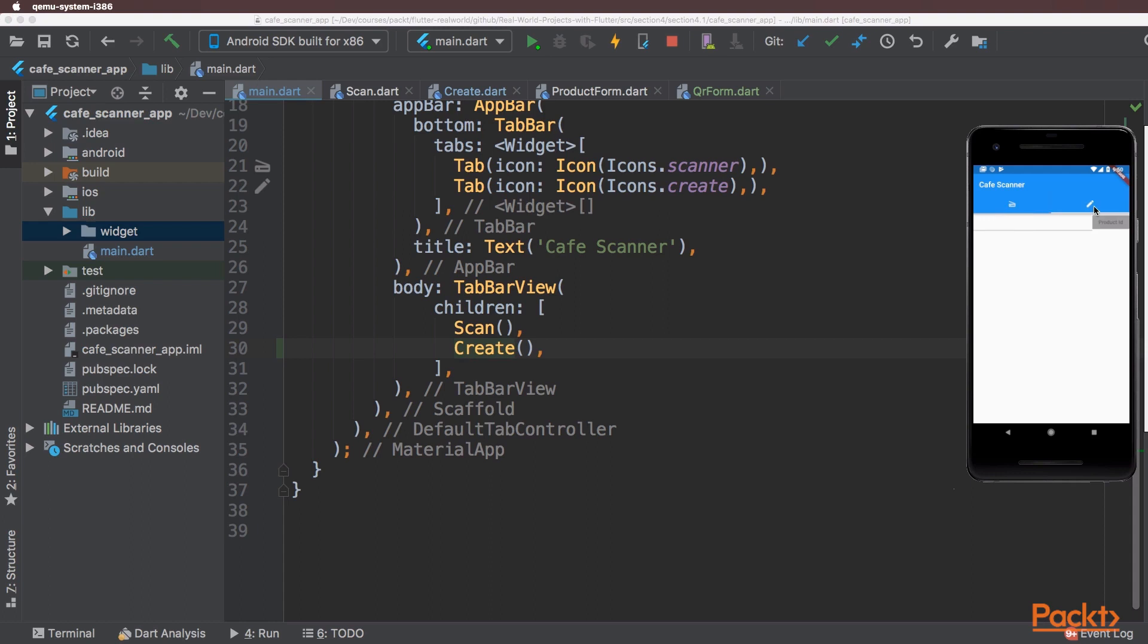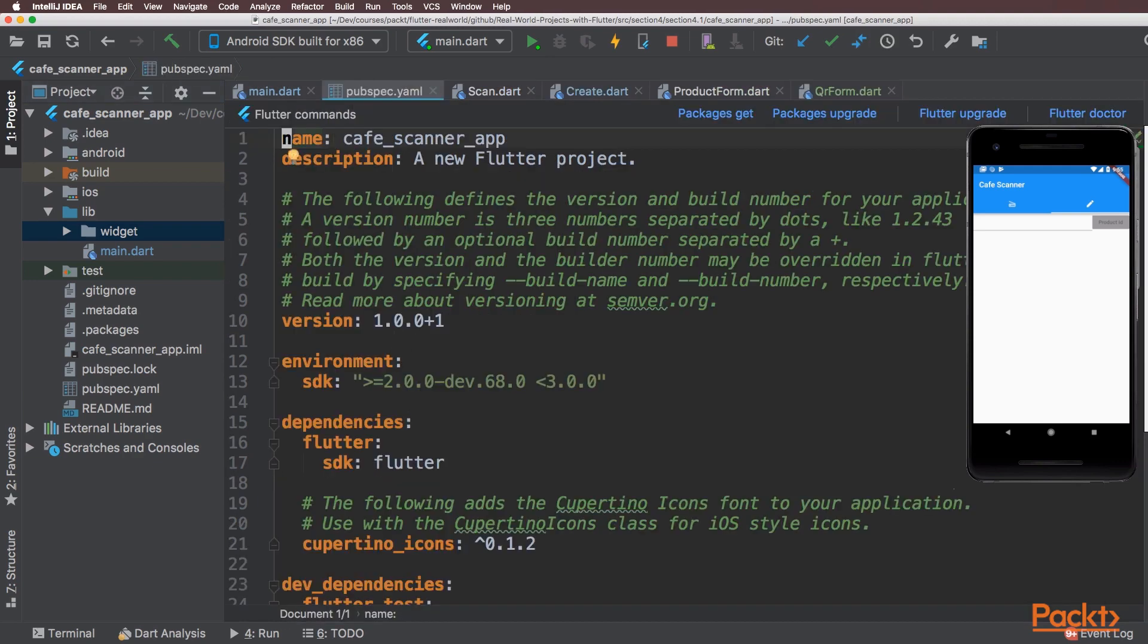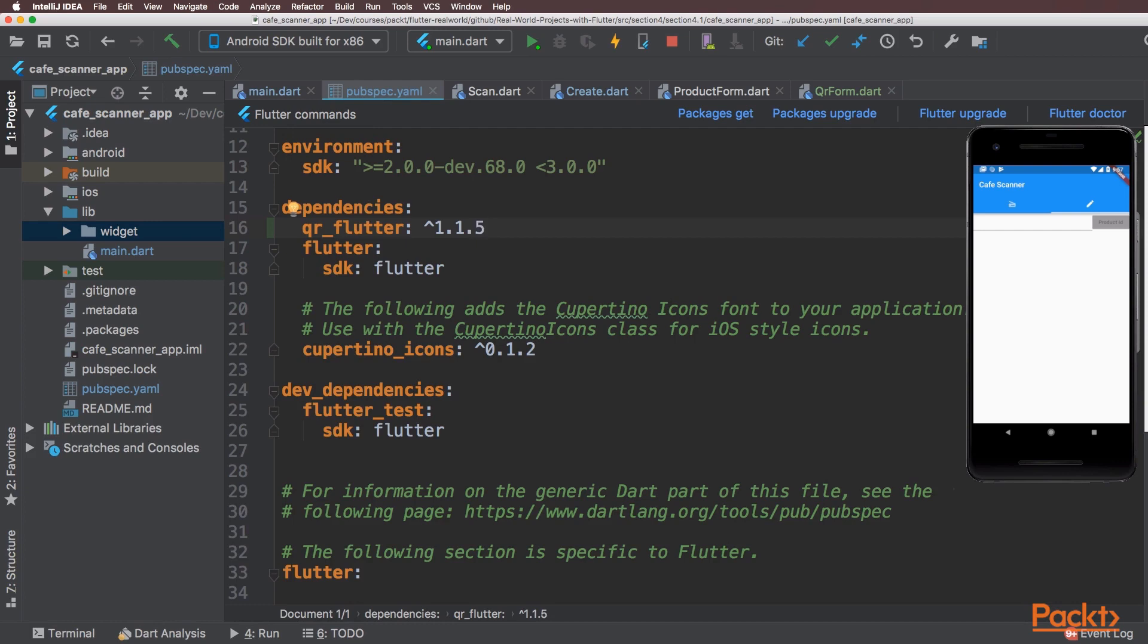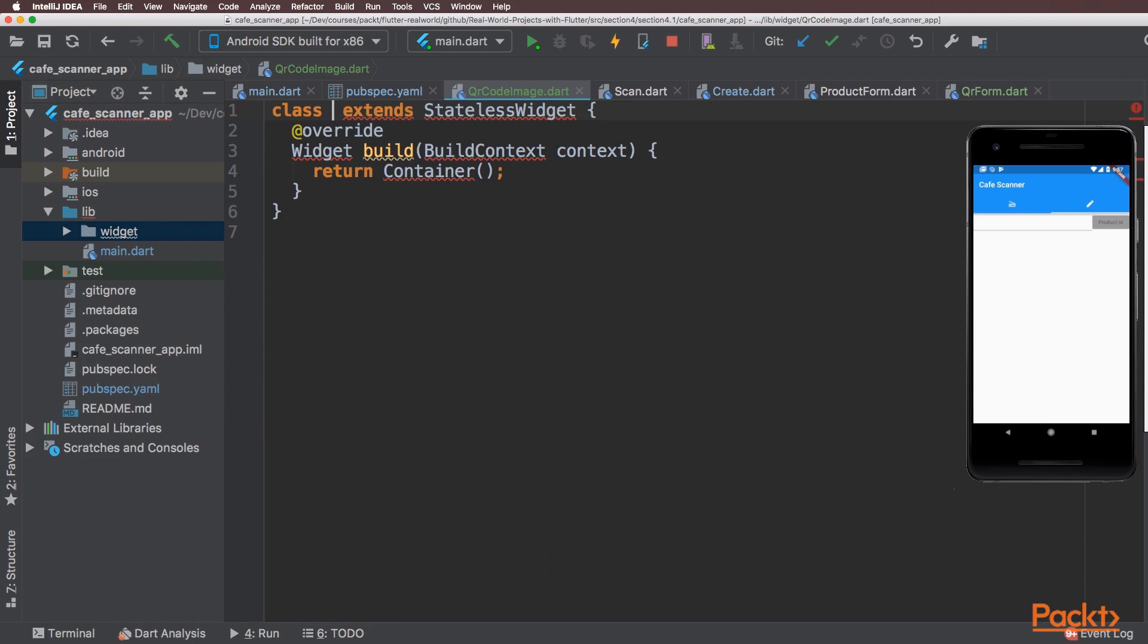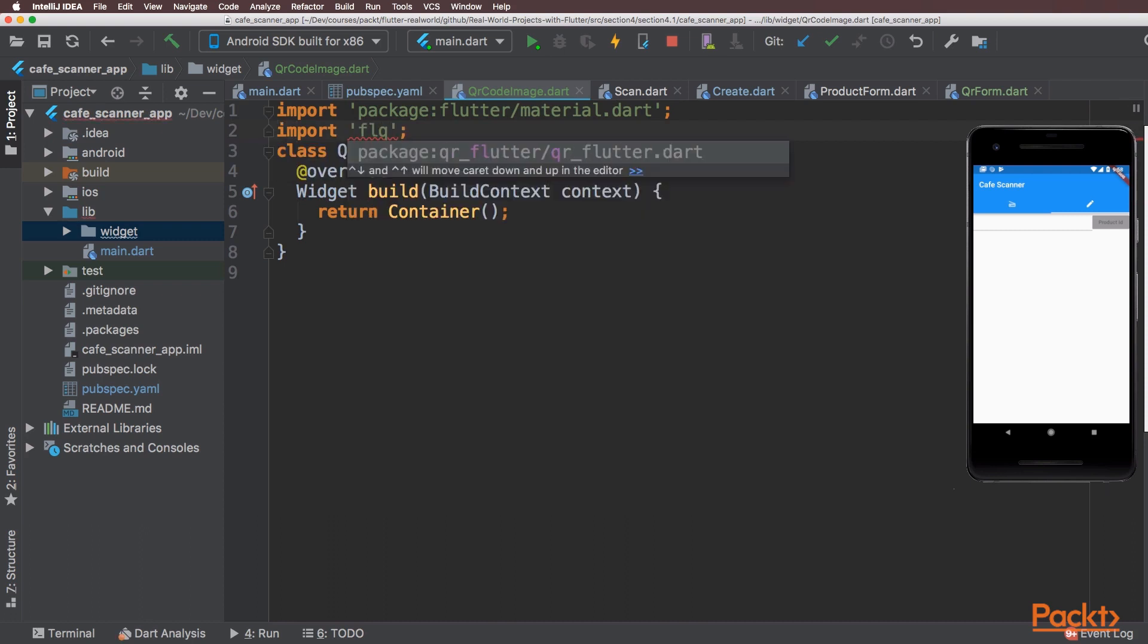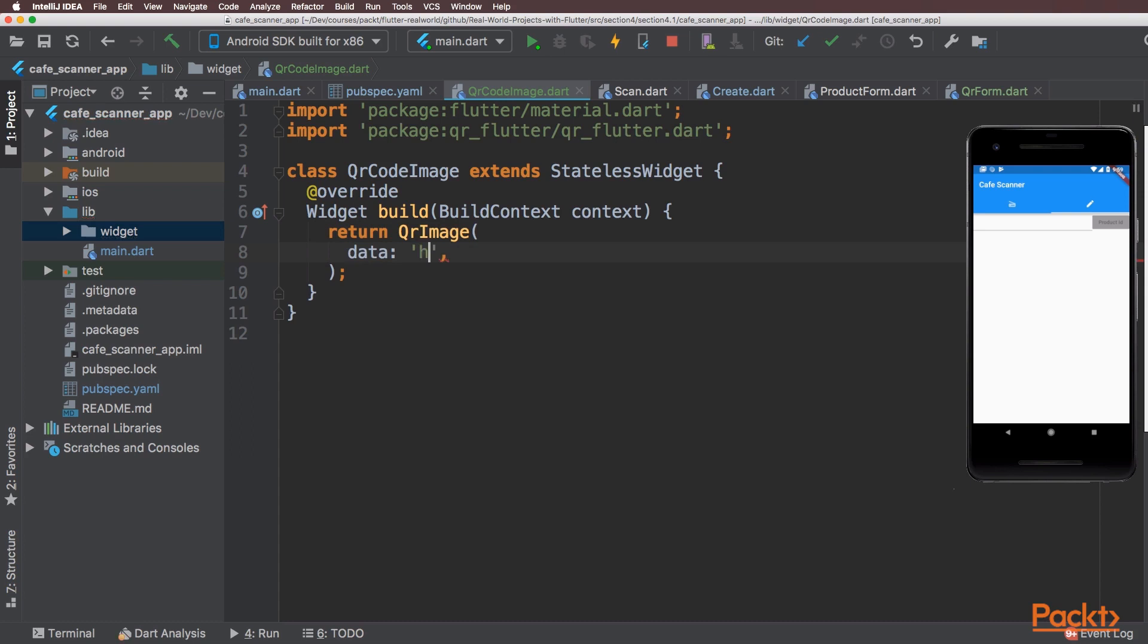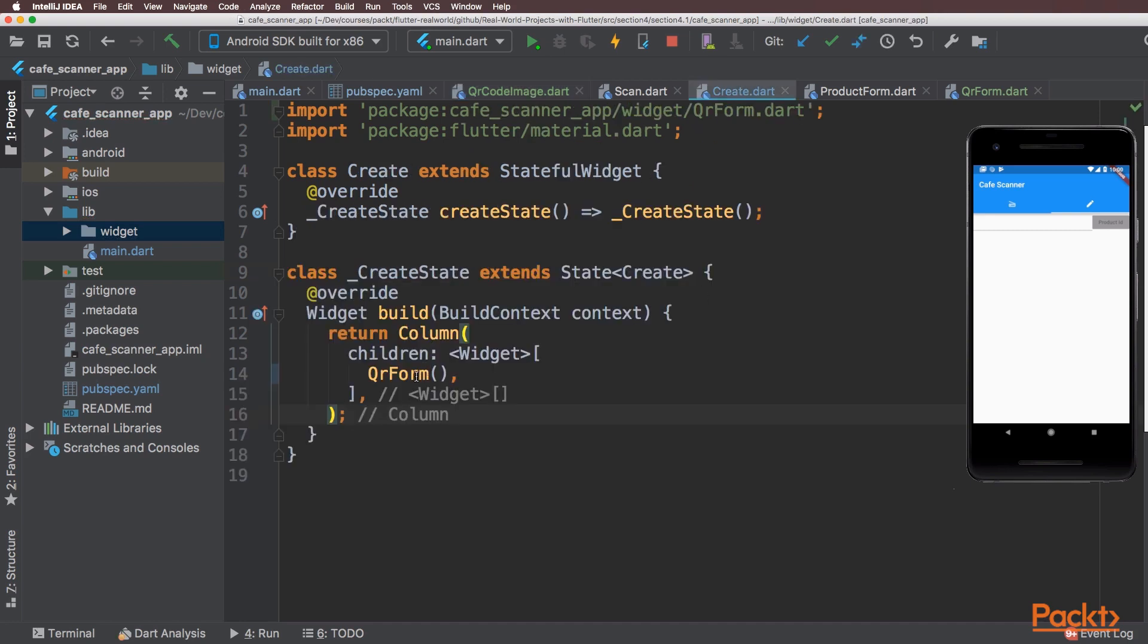As you can see the form is now being displayed. The next step is to display the QR code. We're going to use the QR Flutter plugin to display the QR code, so we'll need to install that. I'll create a new widget for the QR code. I'm going to make this a stateless widget. I will need to import the QR Flutter plugin and now I can return the QR image. I'm just going to set some default text for the data, I'll just select the text hello, and give the QR image a size of 300. And load the QR code image from inside the crate widget.